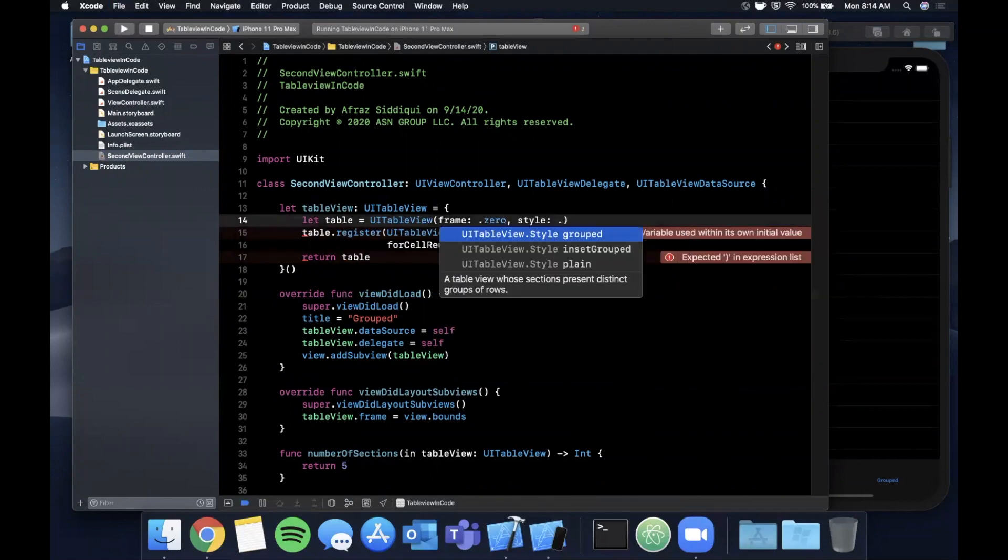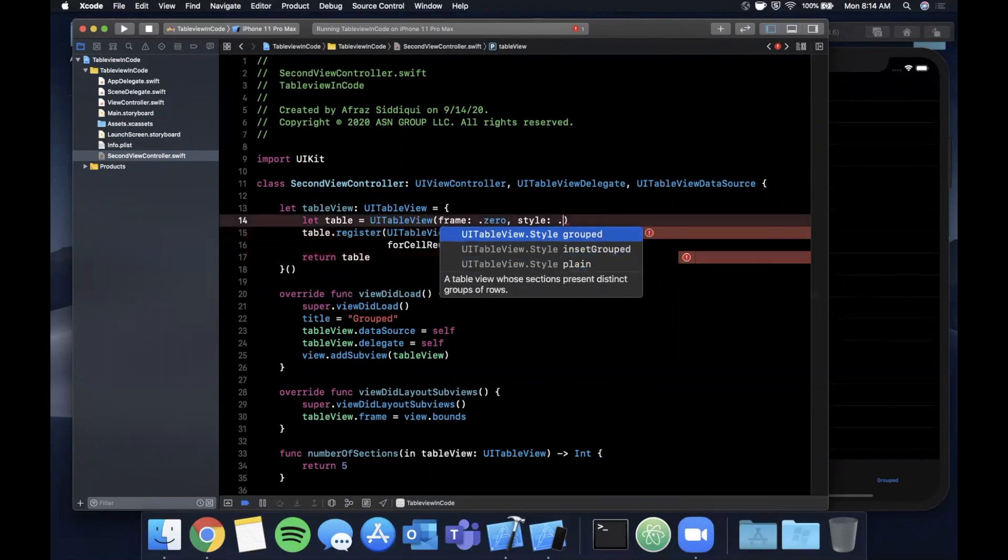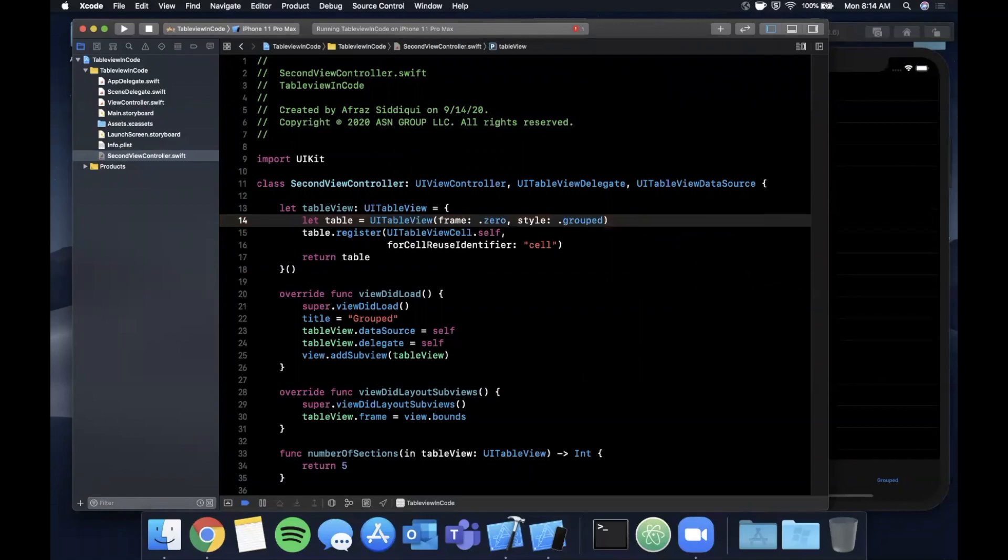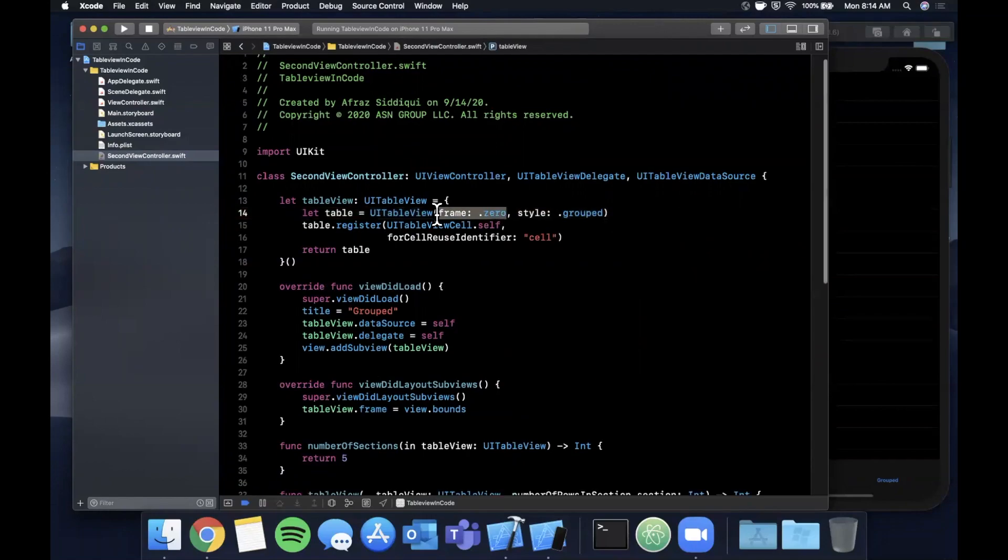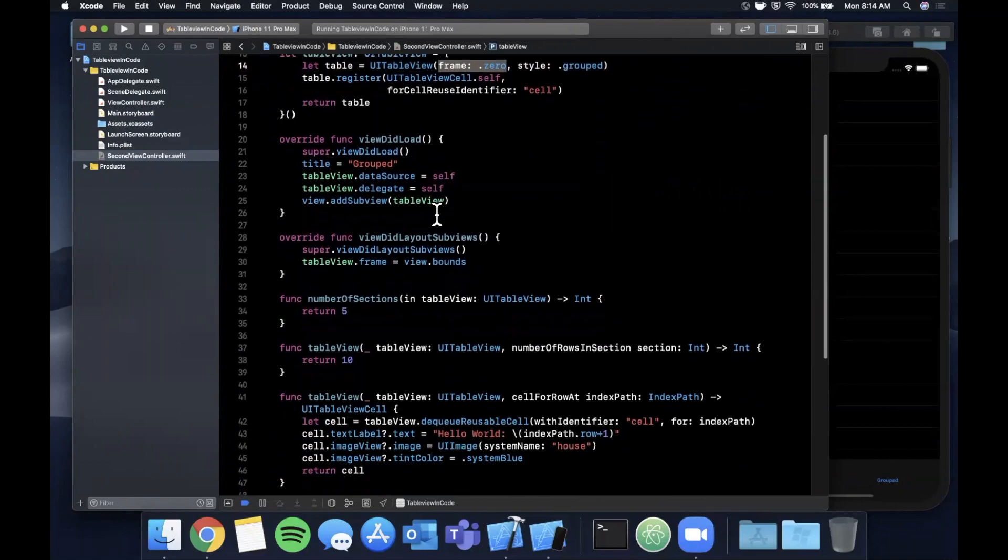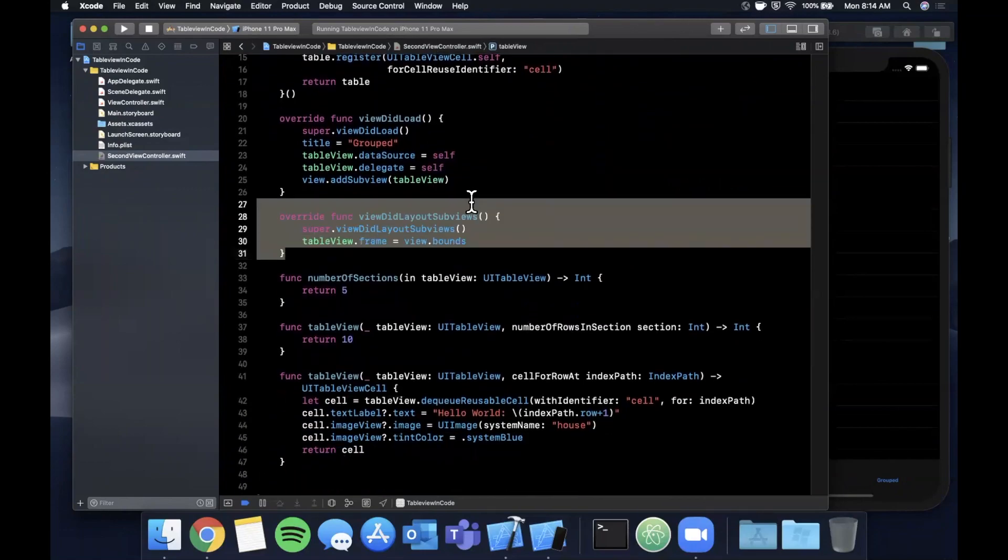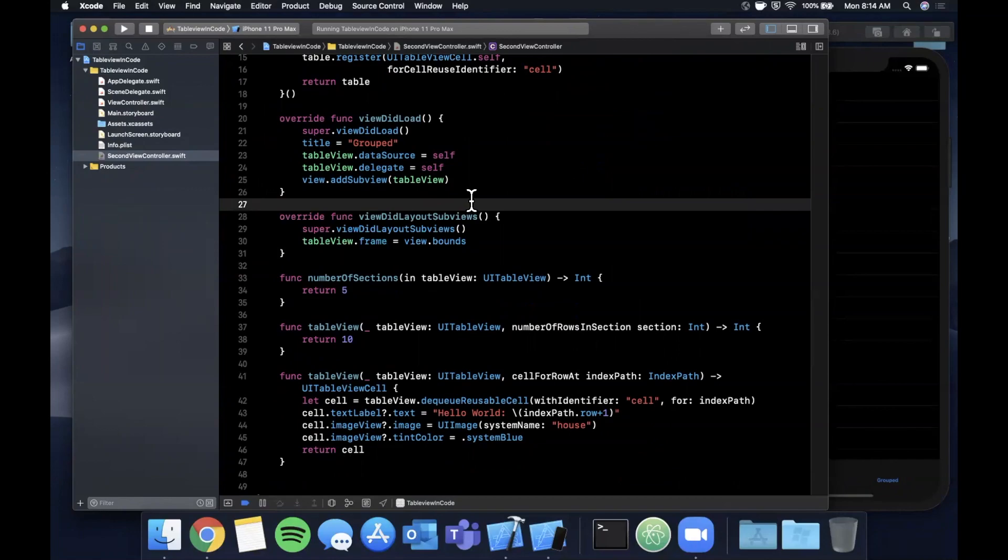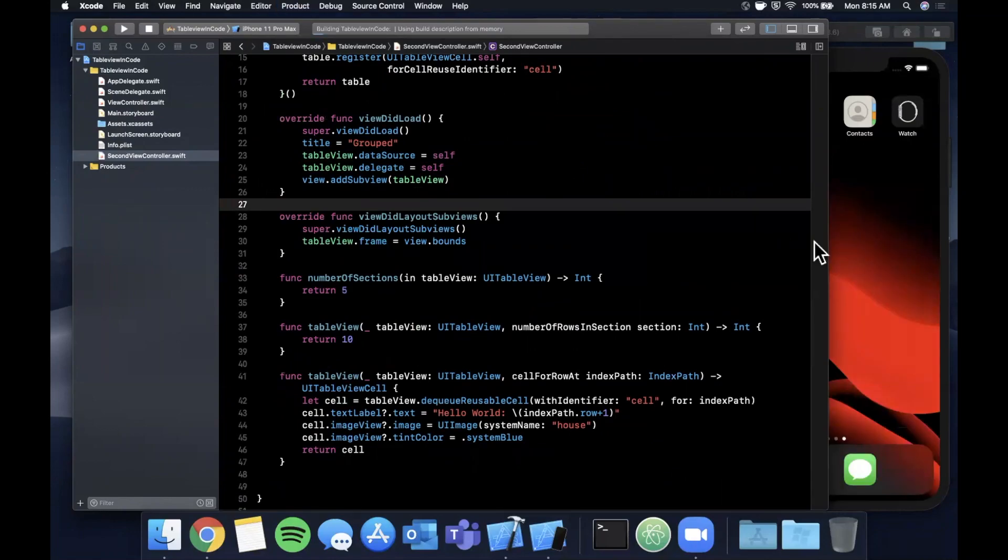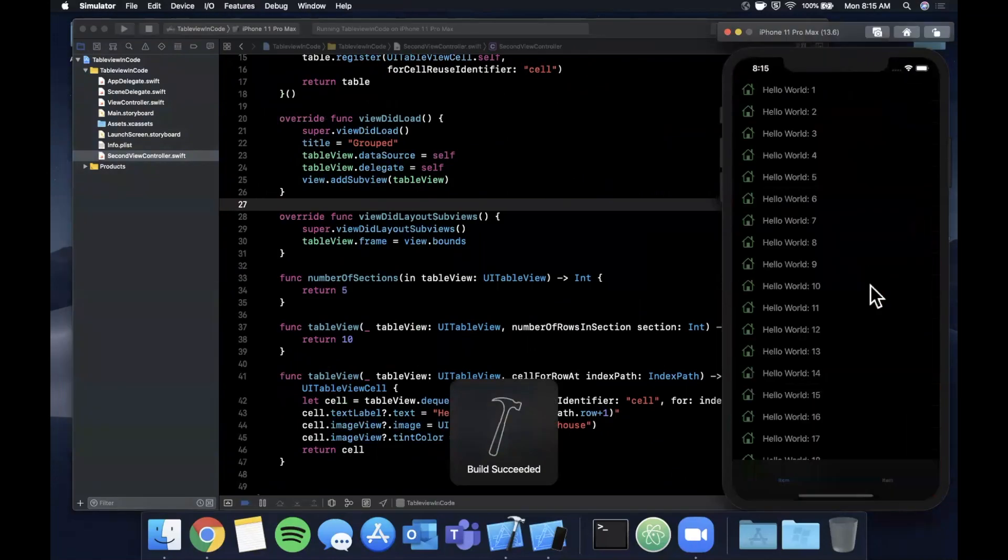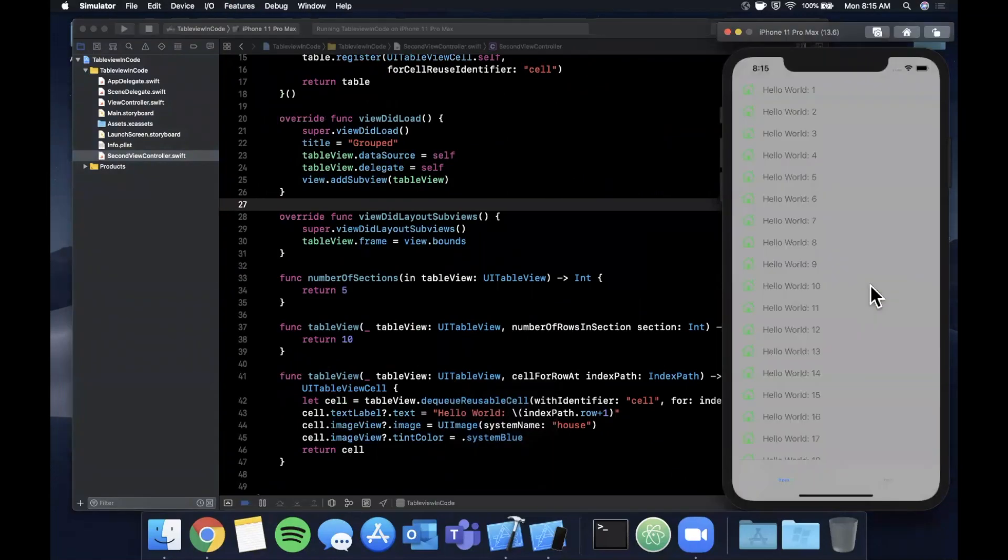Now of course we don't want it to have a zero frame, but we define it here and once again we are resetting it here so the table view takes up the whole screen. If you go ahead and run it now, and if we switch into light mode by hitting command shift A...